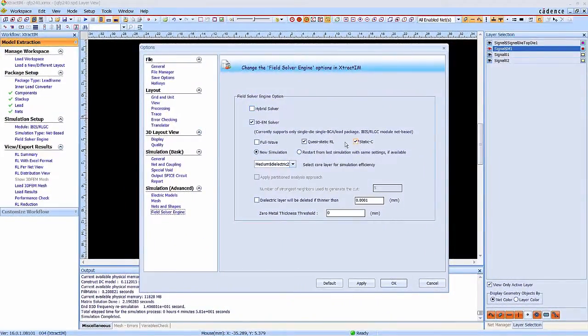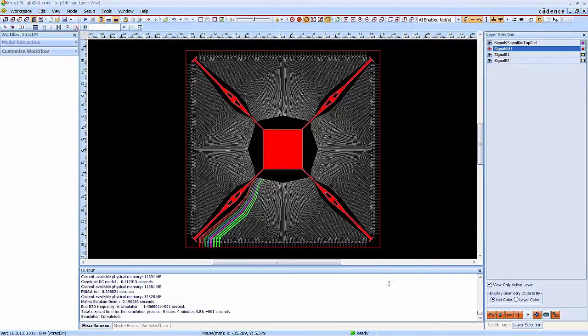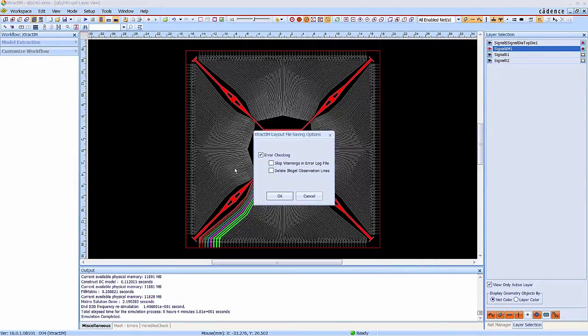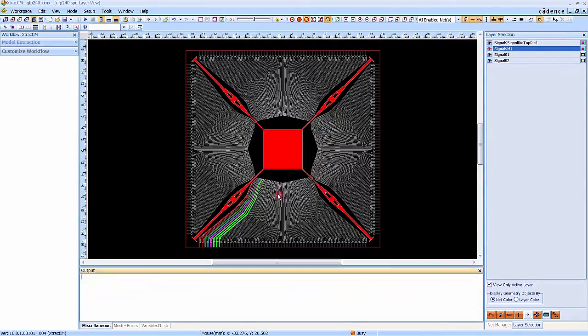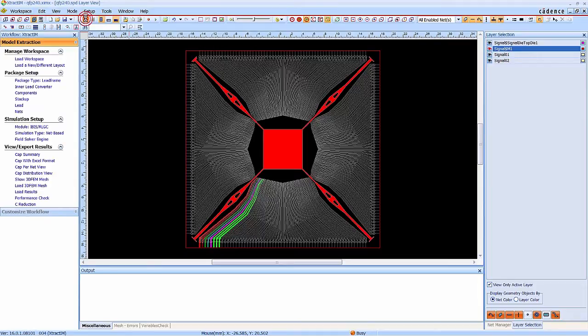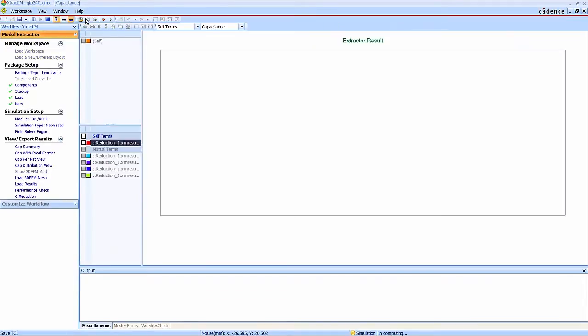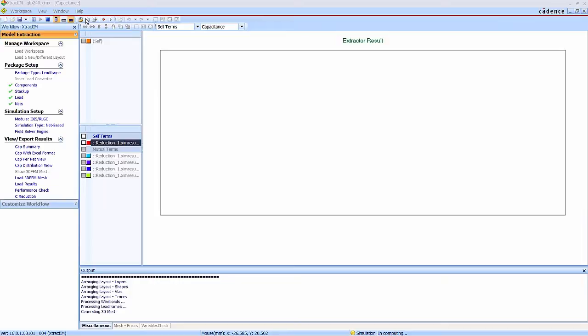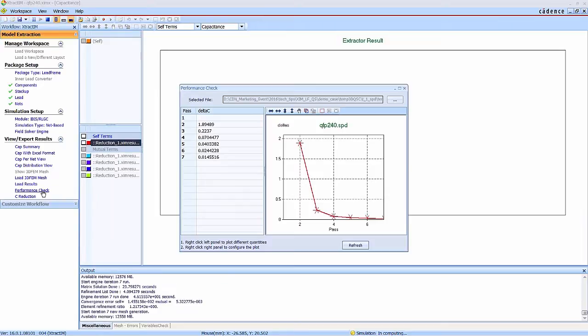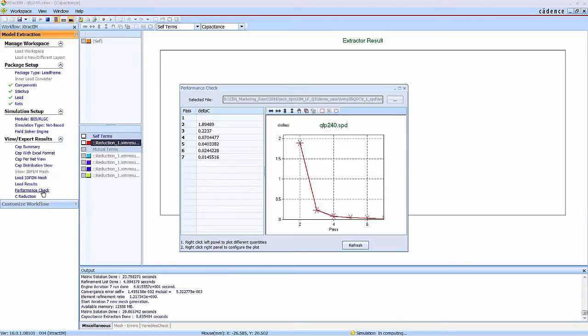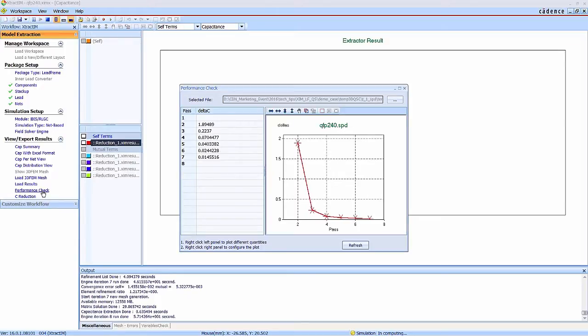Now we are going to extract the capacitance by static capacitance solver. The package setup is the same as the previous RL. Similarly, you can check the convergence situation during the simulation.